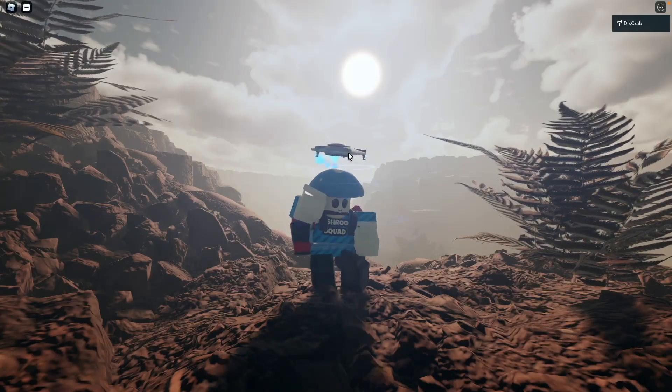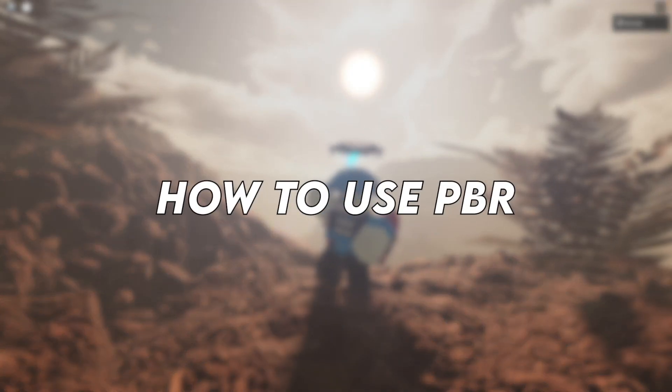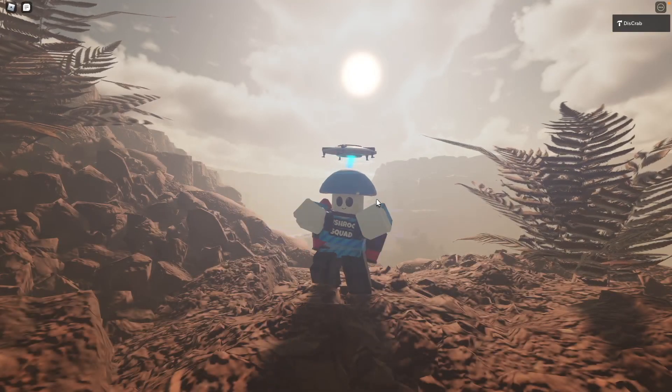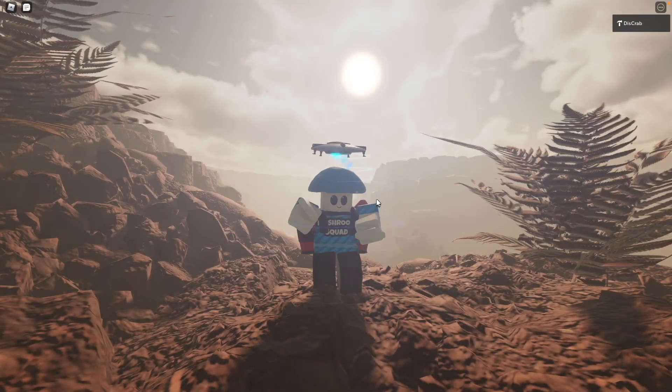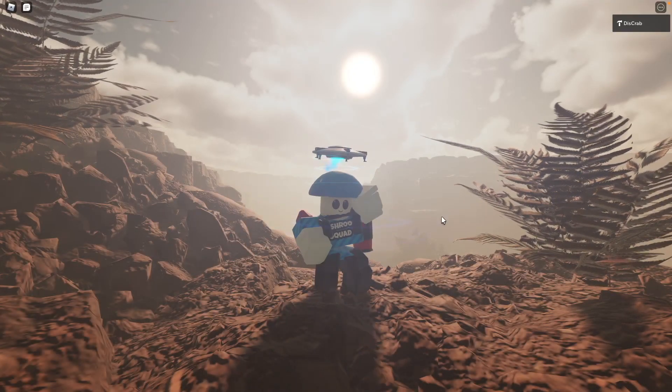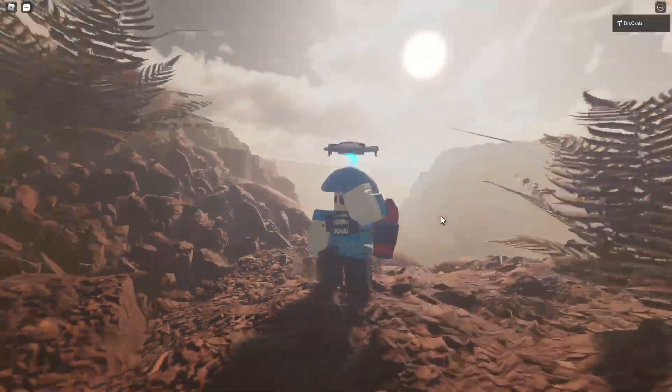Hello everybody, welcome to my video. Today I'm going to be teaching you guys how to use PBR. PBR means physically based rendering, which pretty much means that sun rays and light can affect materials.